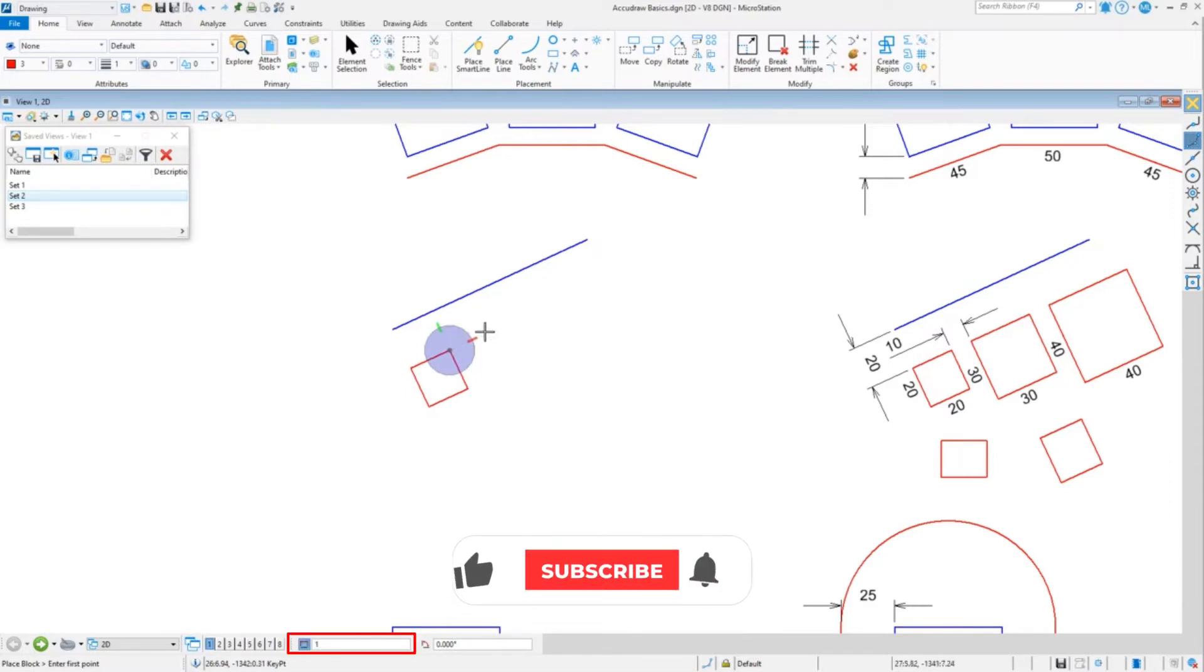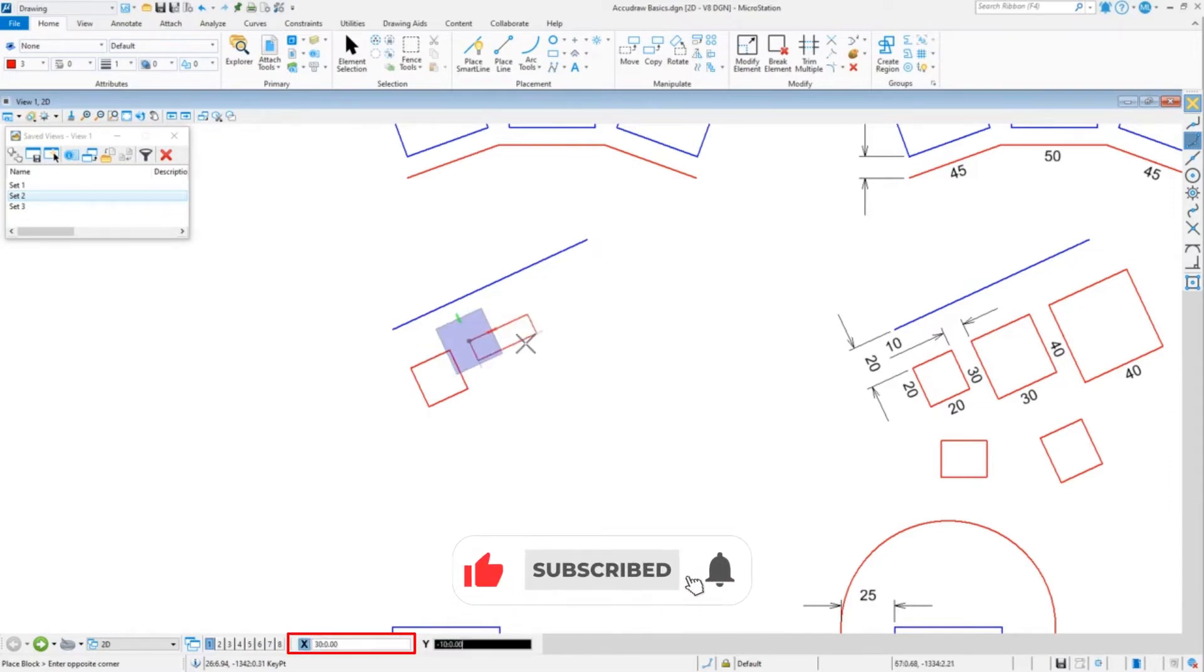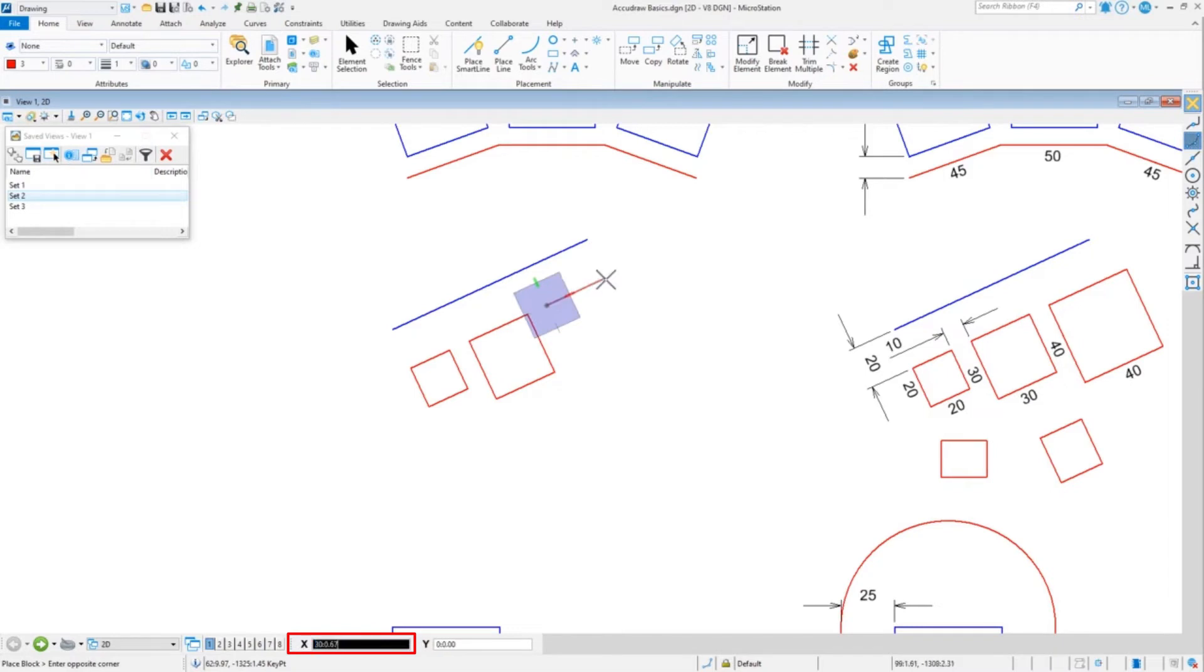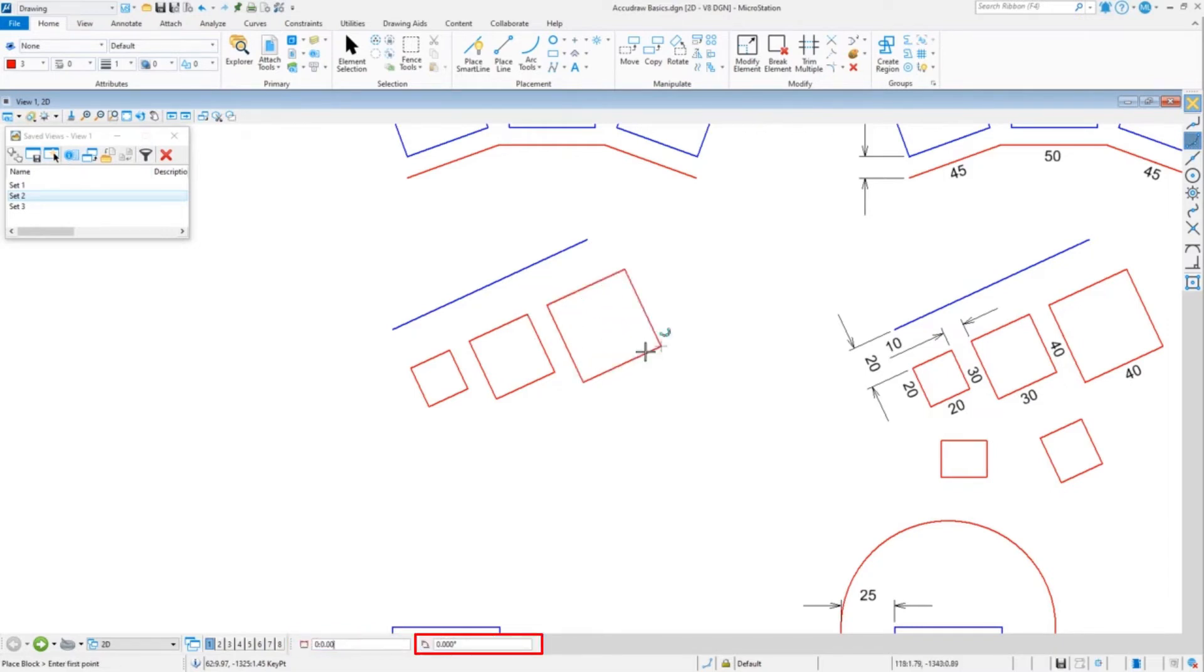I'm going to go 30 and 30, tentative 10 data. I'm going to do 40 and 40. Notice that each of those I didn't have to keep rotating the element because we rotated our ACS.